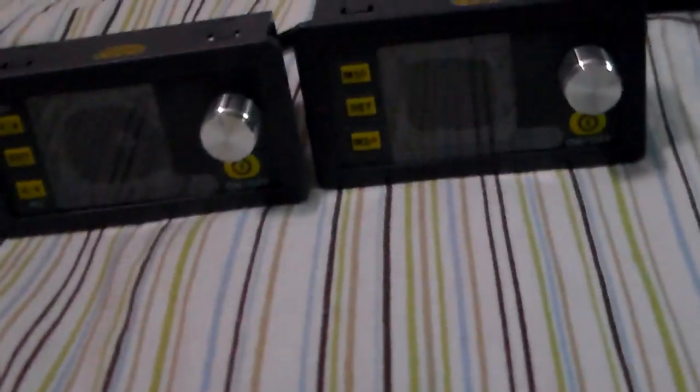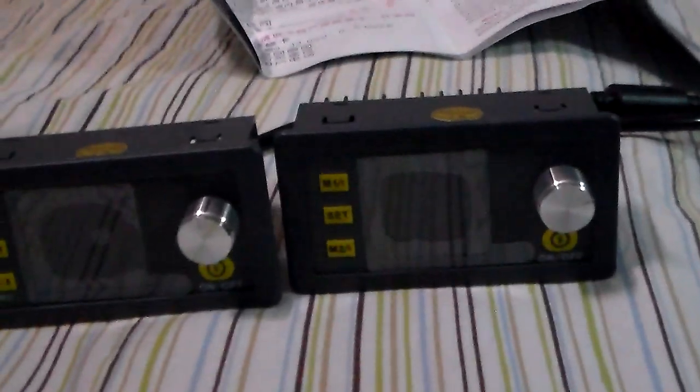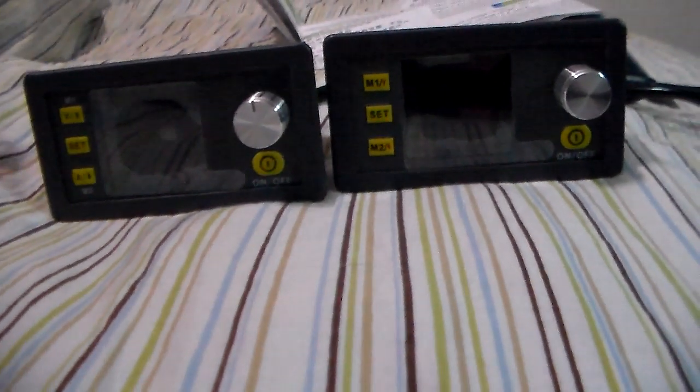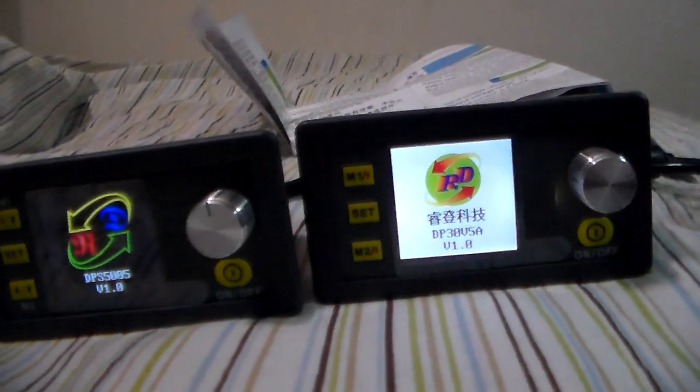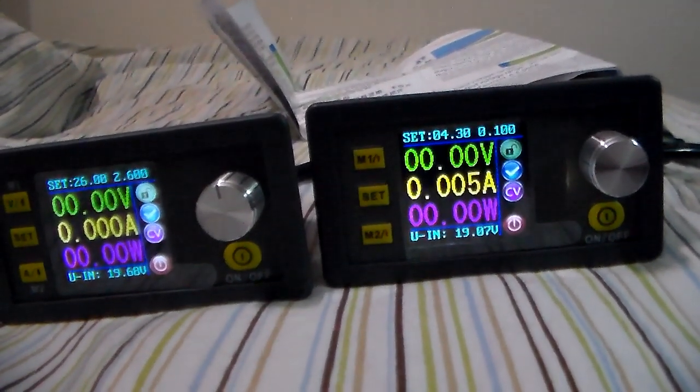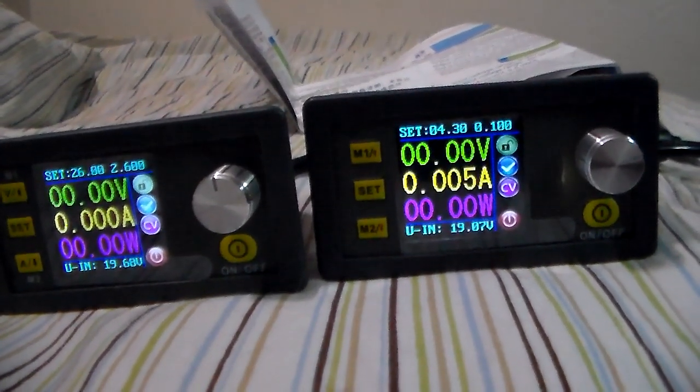First thing you might notice is when you first turn it on. Let's see if I can get this good, right there that's the logo.